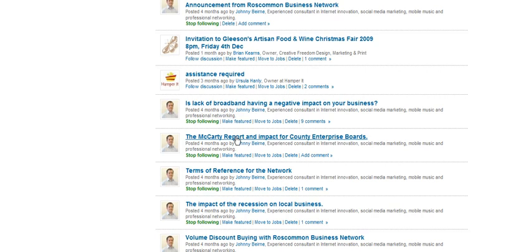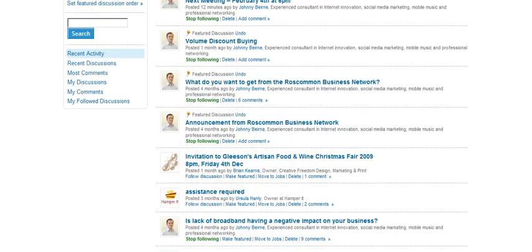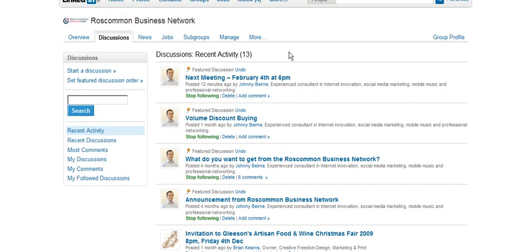The McCarthy report, terms of reference of the network, and you can contribute to these discussions.